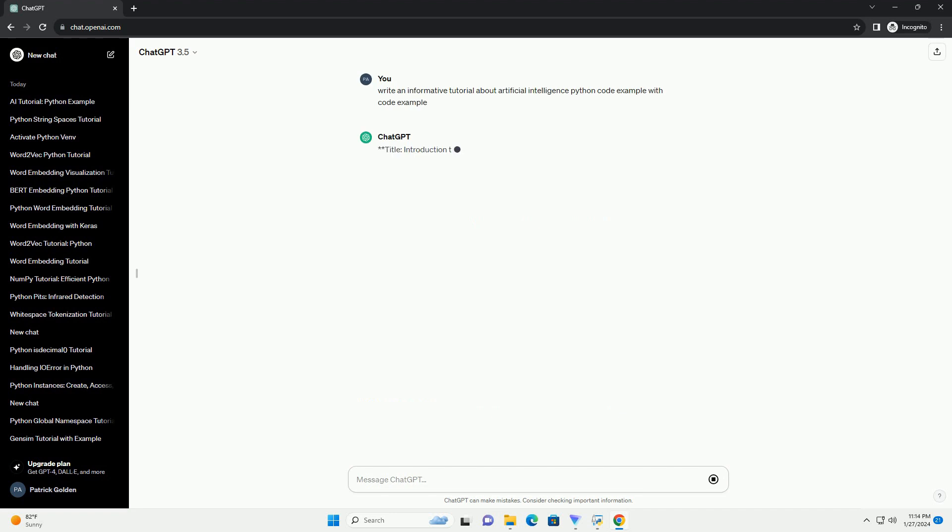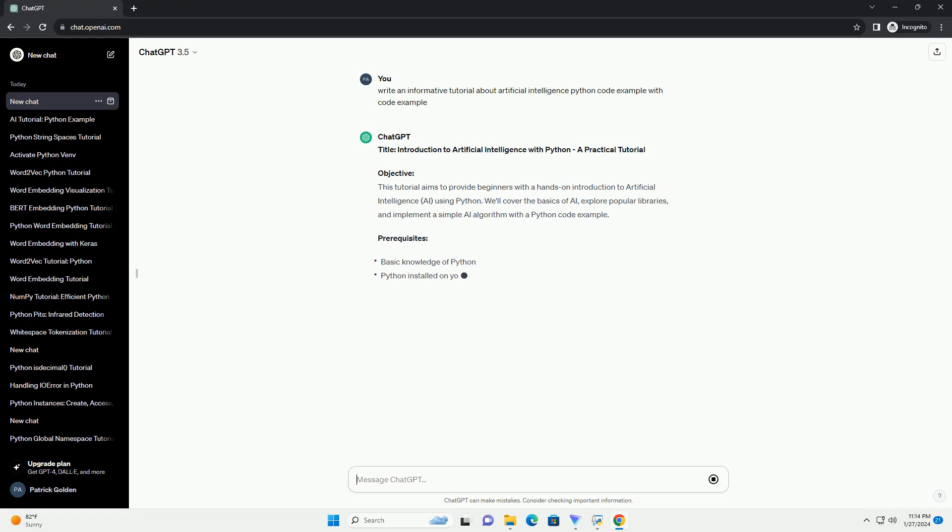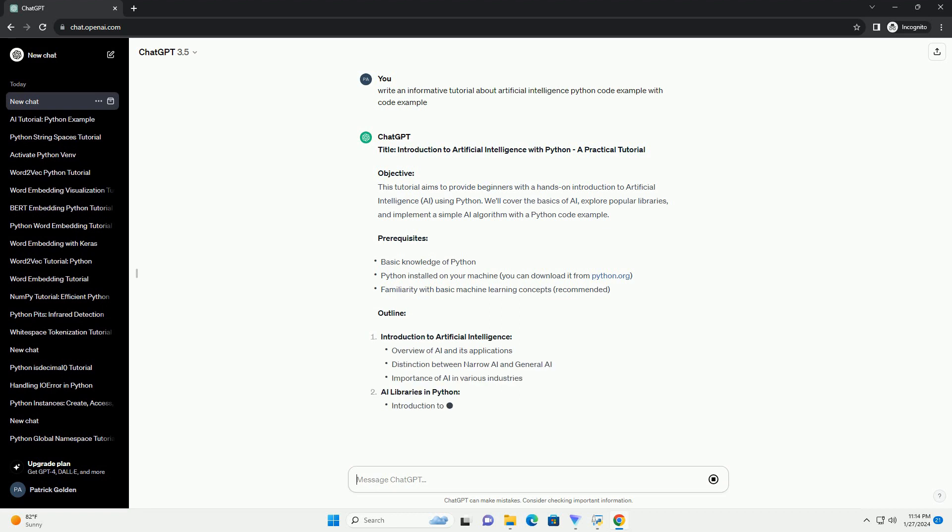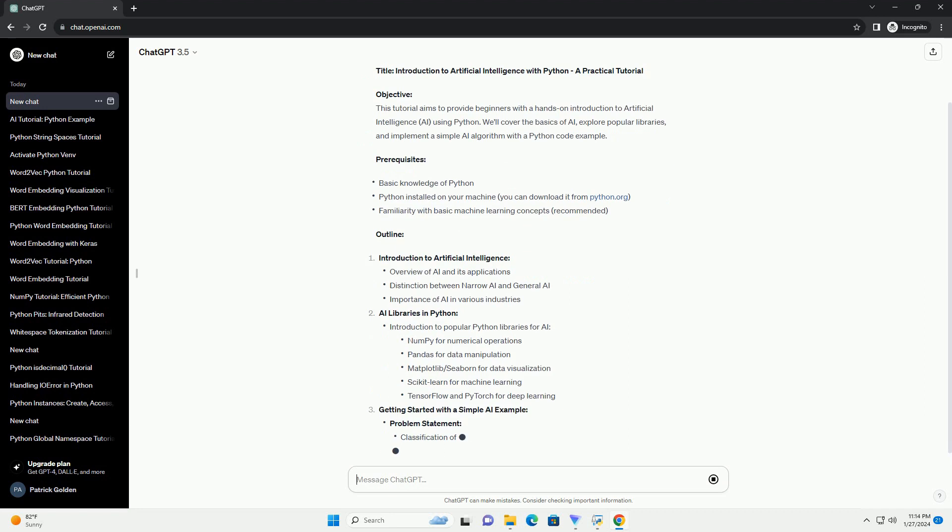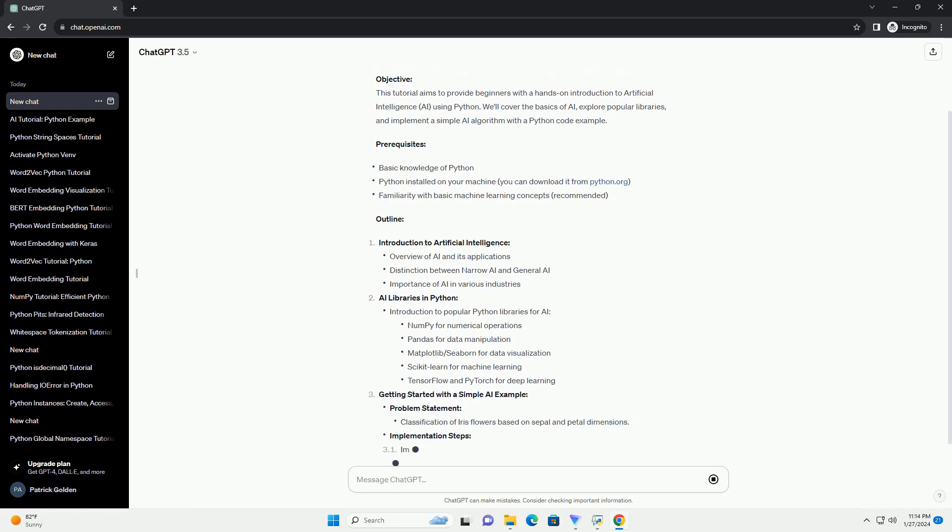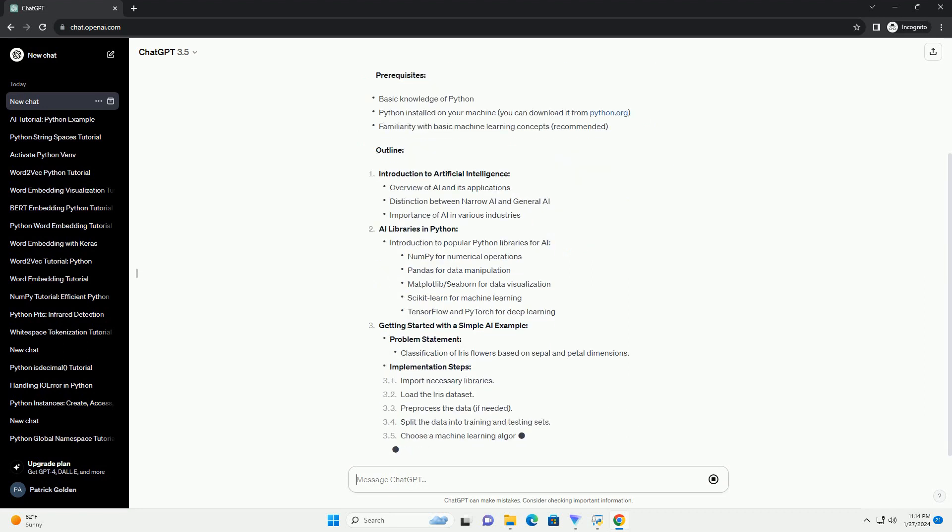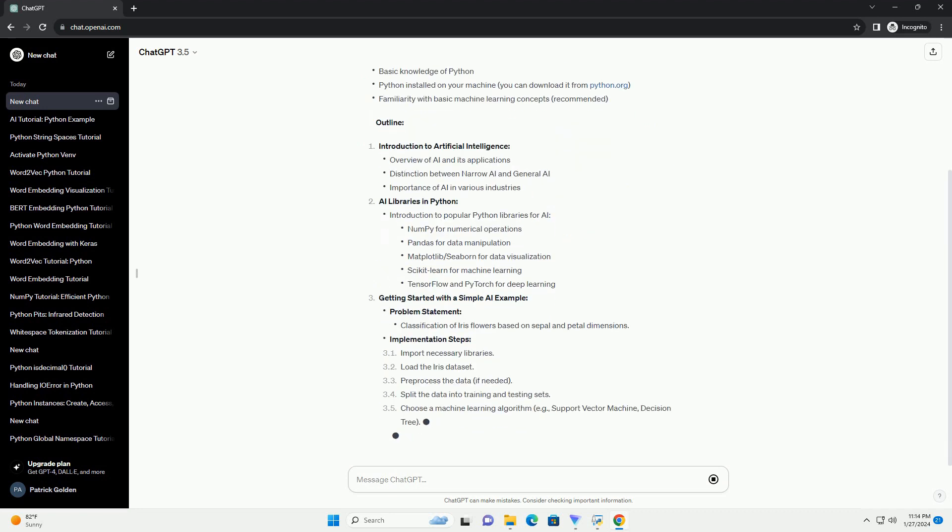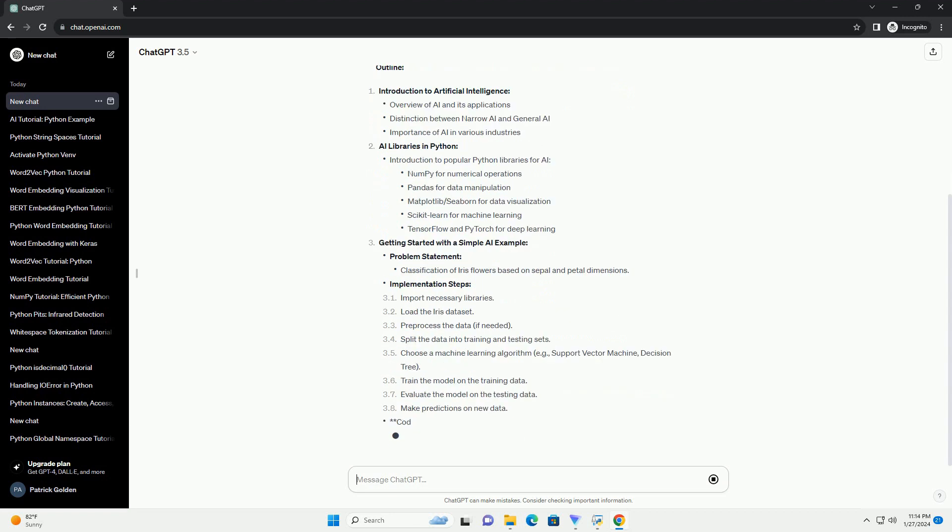Objective: This tutorial aims to provide beginners with a hands-on introduction to artificial intelligence (AI) using Python. We'll cover the basics of AI, explore popular libraries, and implement a simple AI algorithm with a Python code example.